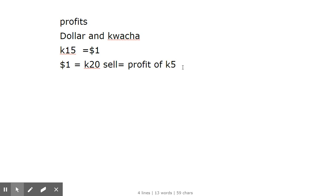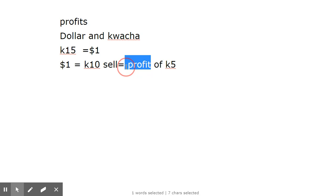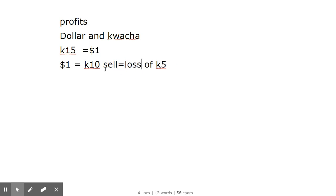What if, after some time, the value of one dollar we bought goes to K10? When we sell this one dollar, we're not going to make profit - we're going to make a loss because the value has reduced. It will be a loss of negative 5 kwacha because we sold below the price we bought. This is a loss.